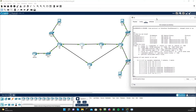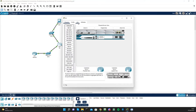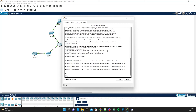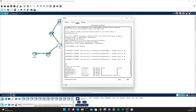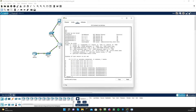Now let's do 'show ip route' and see if R3 has the routes it needs. I can see that 10.1.1.2 is the direct link going to R4. I'll also open R4 and do a quick 'show ip interface brief' — everything is up and good there too — and a quick 'show ip route' on R4 as well.